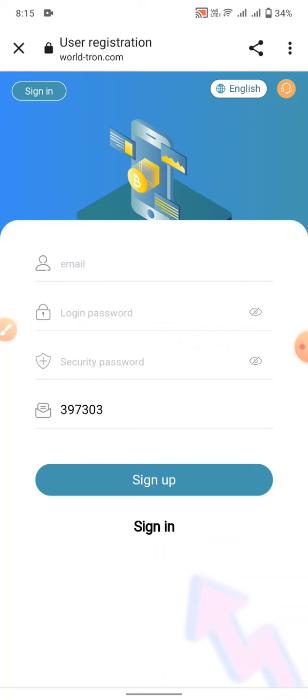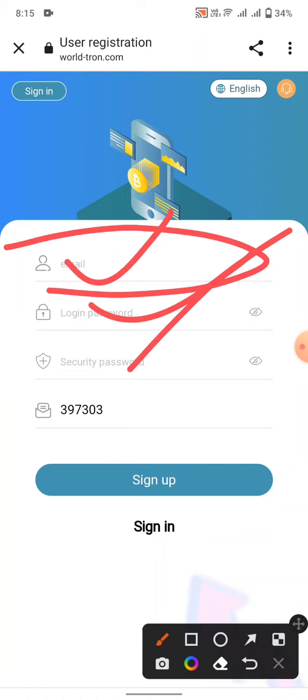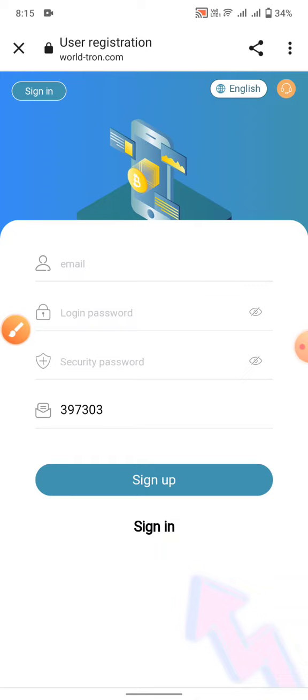First of all, I can provide this link in my description. You can see my description links and click on this link. Provide your email, password, security password, and click on the sign up link. After signing up, you can log in to your account.